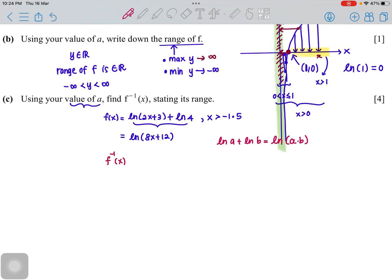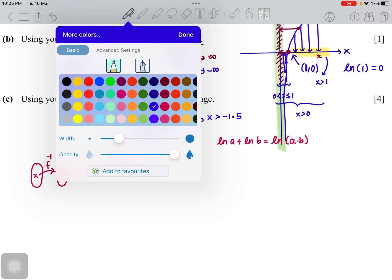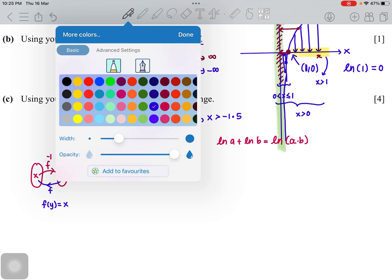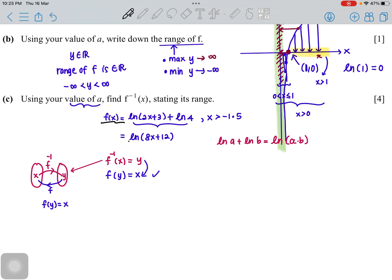To find f inverse, let y = f(x). The idea of an inverse is: if f maps x to y, then f inverse maps y back to x. So we can write f(y) = x. Since f(x) = ln(8x + 12), replacing x with y gives ln(8y + 12) = x. Now rearrange to find y.